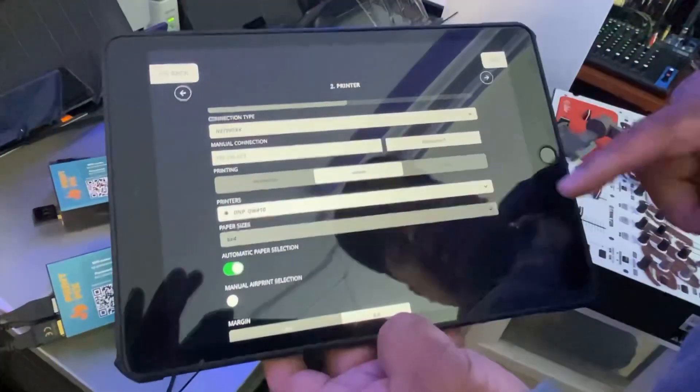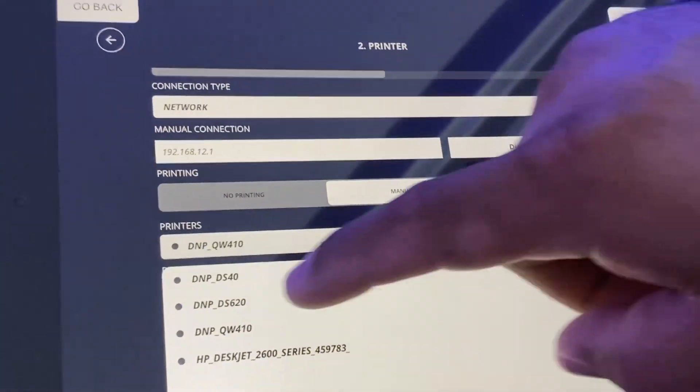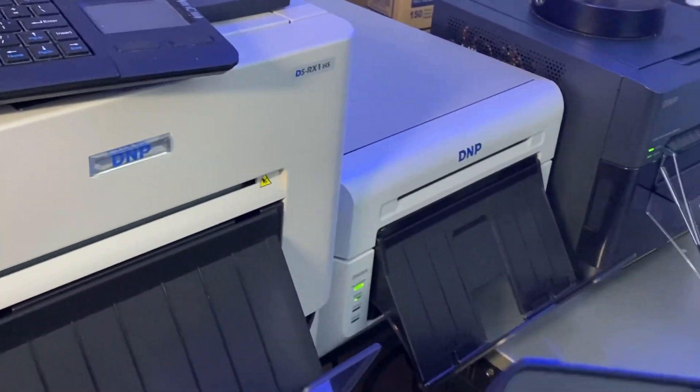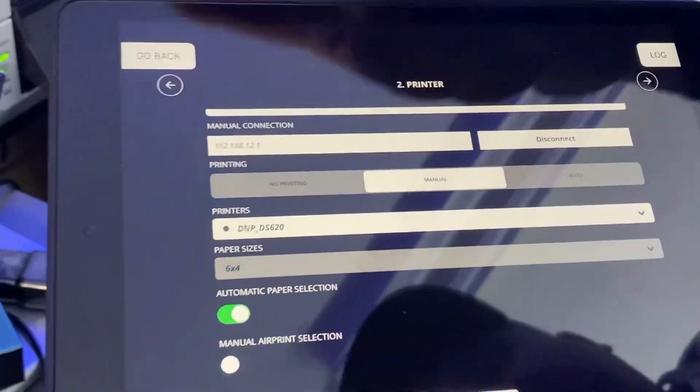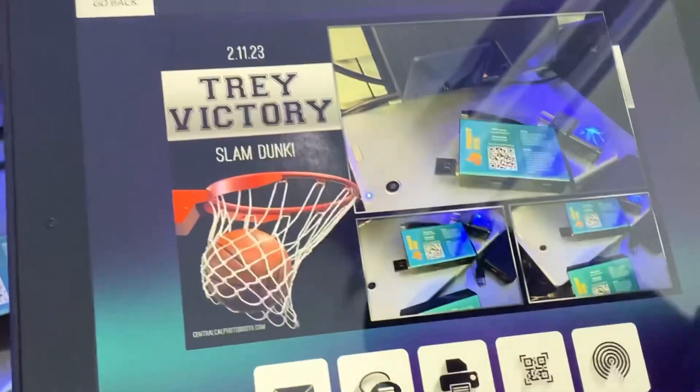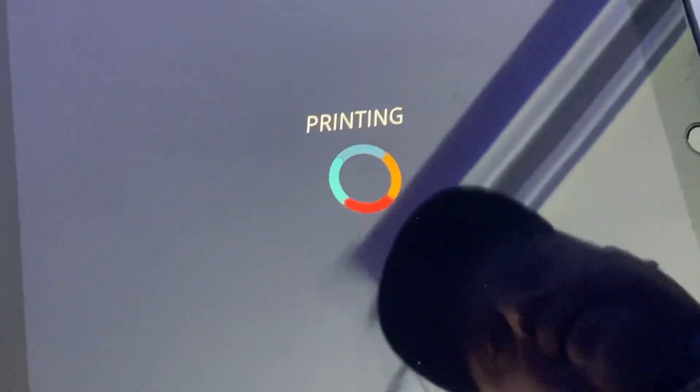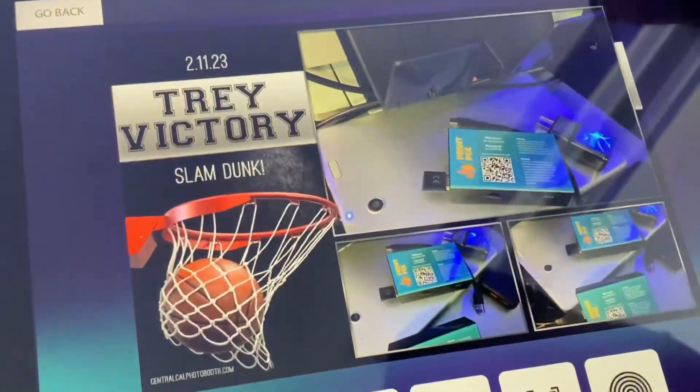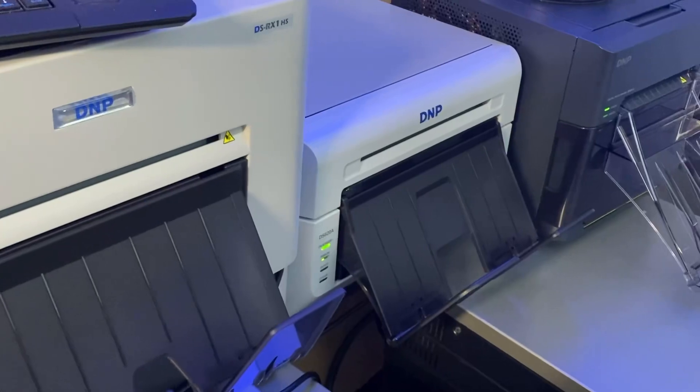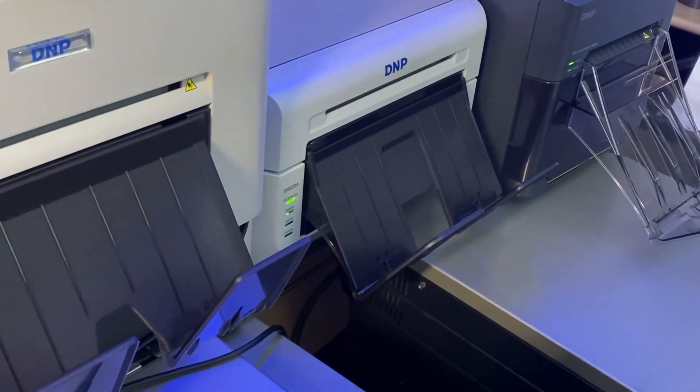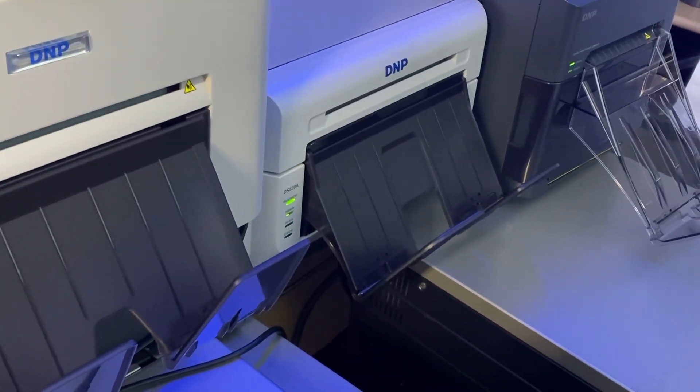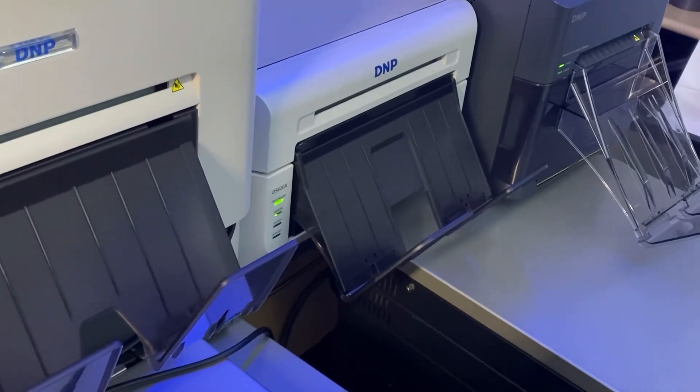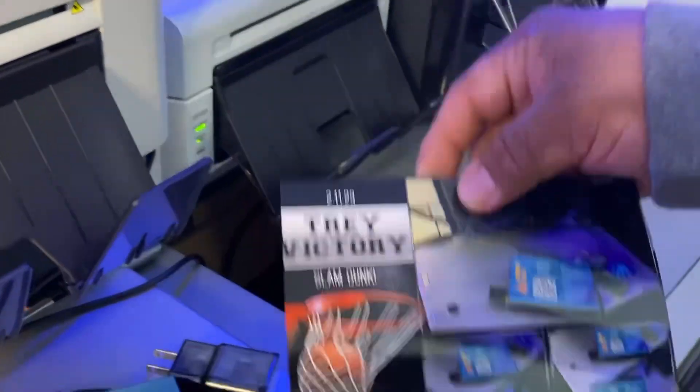I'm now switching the printer to a 620. I want you guys to see how fast the 620 also prints, so it's going to do the same 4x6. Go back, I'm going to go into my gallery, select print, and it's going to print out the same file. And it's going to do it super quick. As you can see, the printer has already started printing and it will shoot the print. There we go, super fast.